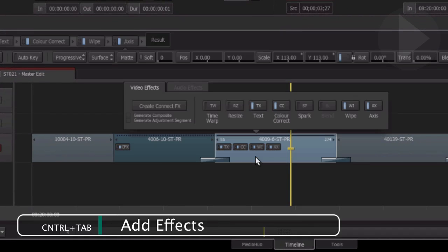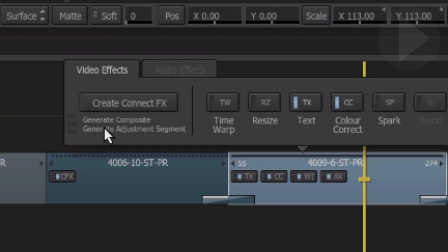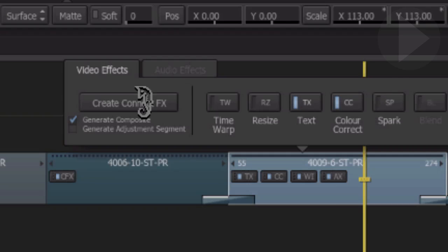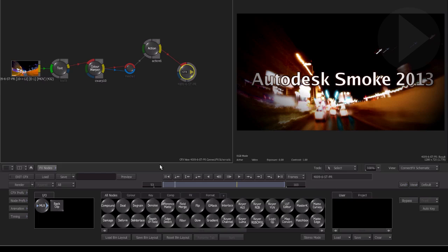Underneath the Create ConnectFX button, click the box next to Generate Composite. Now when you click the Create ConnectFX button, Smoke will take the existing timeline effects and convert them to the appropriate nodes inside of ConnectFX.